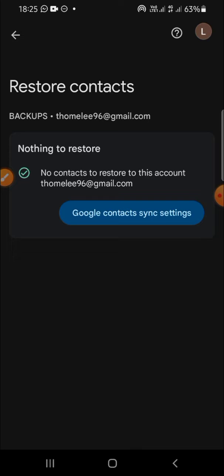...backed up my contacts to my Google account, there's no contact to restore right here. But if you have backed up your contacts, you will be able to restore them from your Google account. That's...